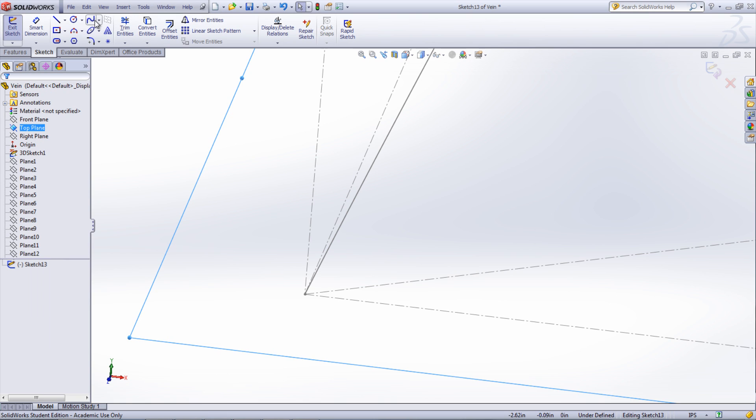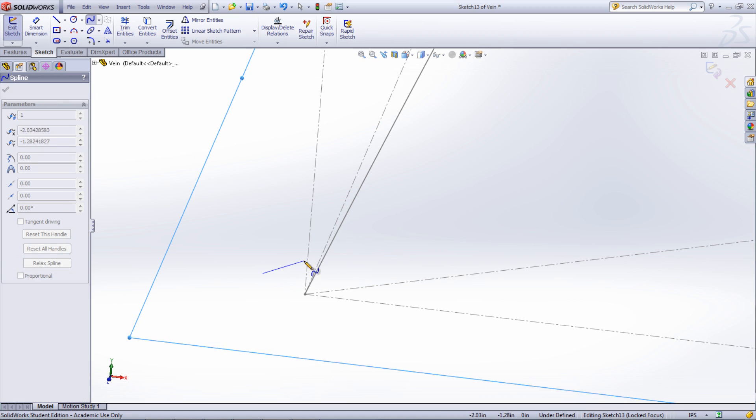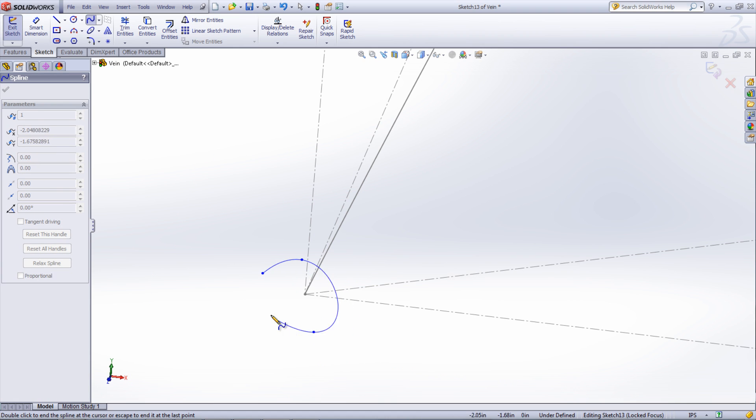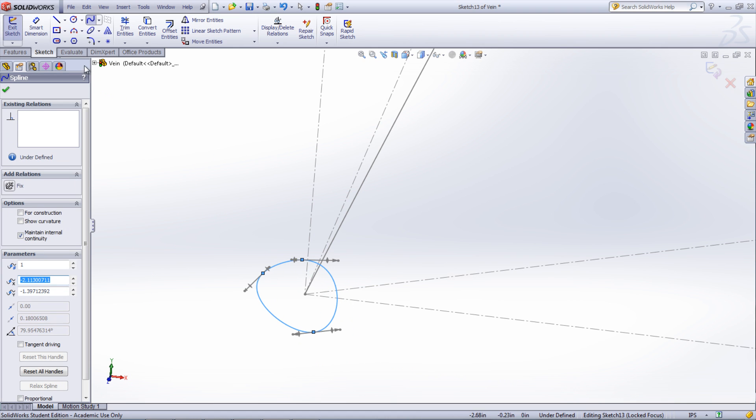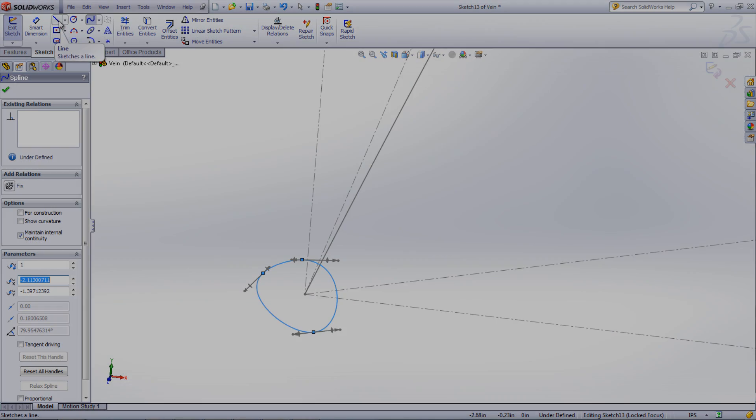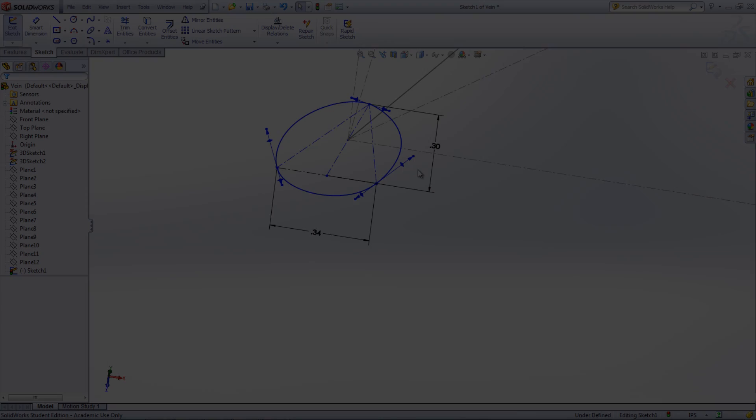If the cross section has different shapes throughout the vein, then each profile needs to be sketched on the different planes. However, if it is the same shape but just scaled and rotated, a block of the sketch can be created.